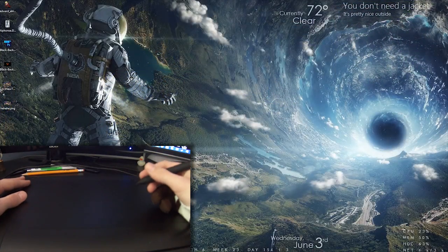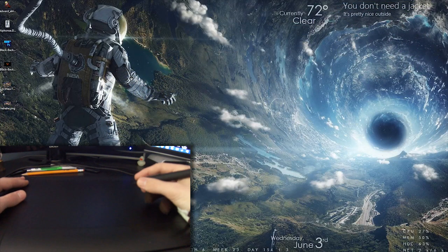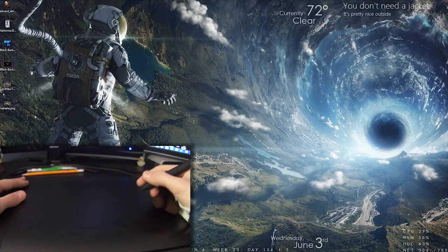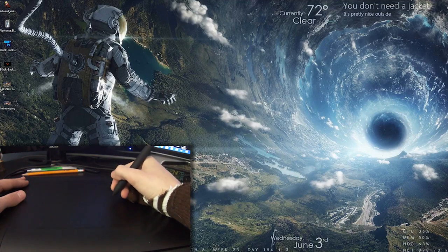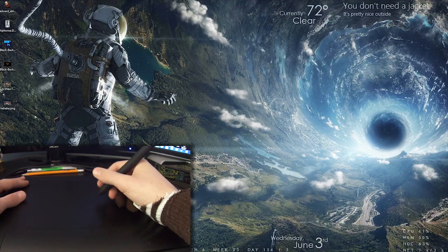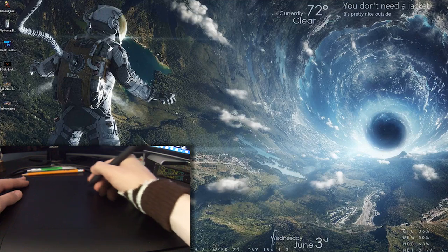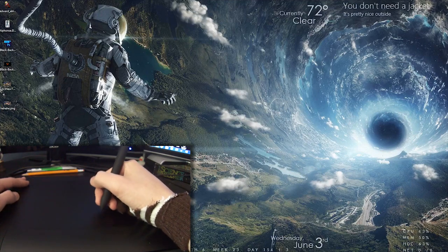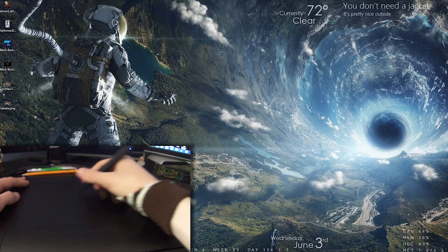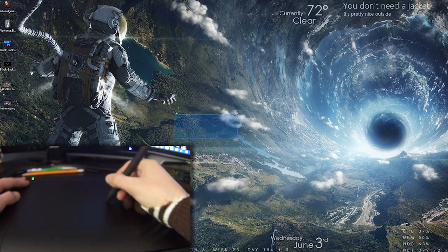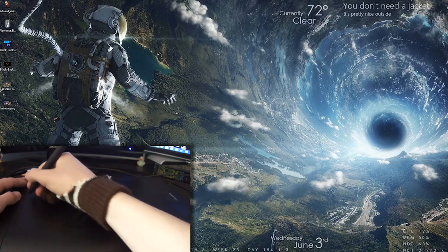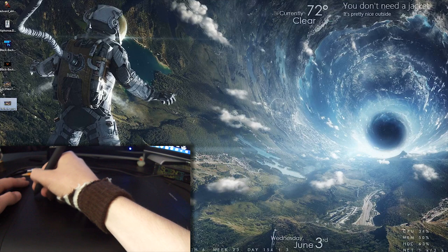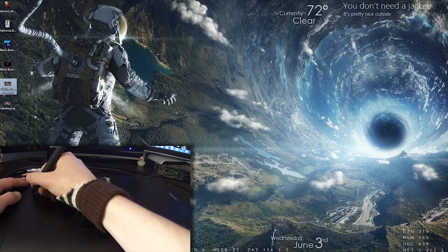Alright, so now that we have the tablet all plugged in and the drivers installed, with most tablets you can just hover the pen a little bit above the surface and move your cursor around the screen just as a normal mouse would. If you want to click, you just tap the pen onto the surface. If you want to open a file, you just double tap on the surface and it should open.